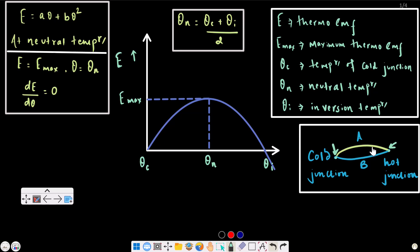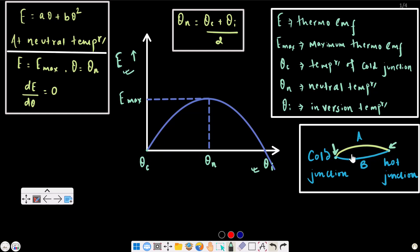This is the thermoelectric EMF versus temperature graph. Here, this is the hot junction temperature, and the cold junction temperature is theta-c. The thermoelectric EMF reaches a neutral temperature, theta-n, where the thermoelectric EMF is at its maximum.